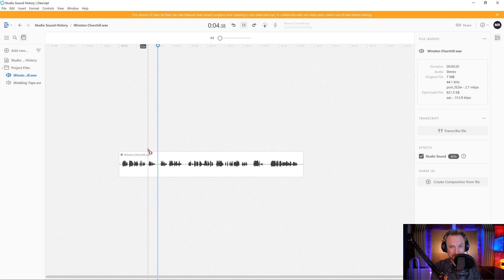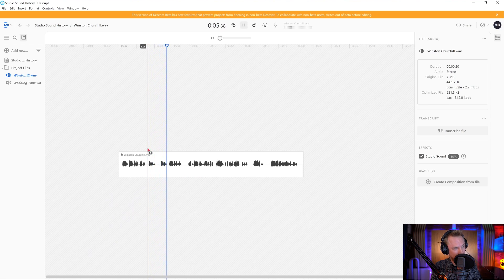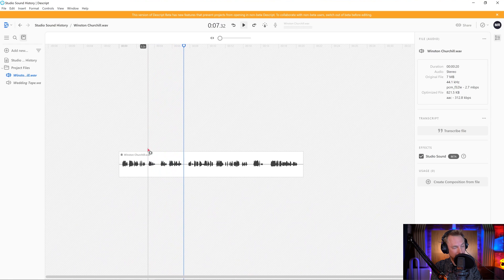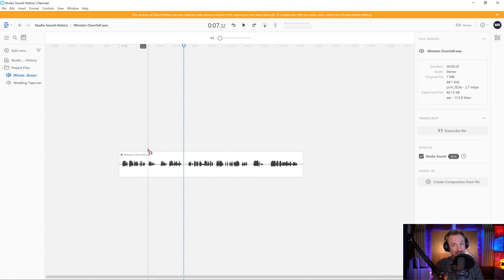Never give in. Never, never, never. Never give in. And we haven't given in. And we're not going to give in. Because this technology is amazing. And I'm so pleased to have the chance to play with it.